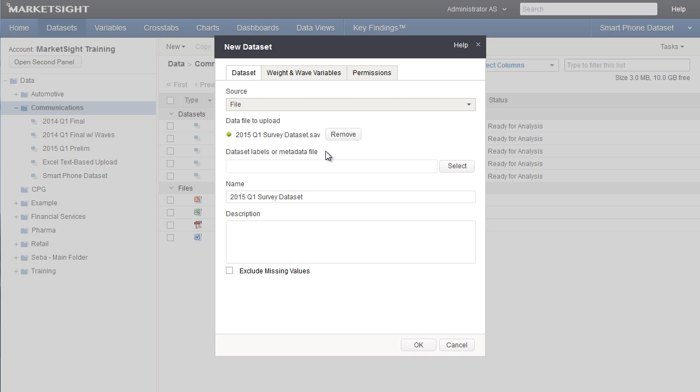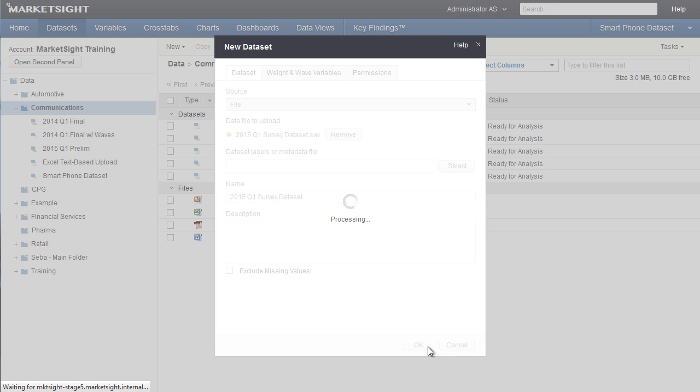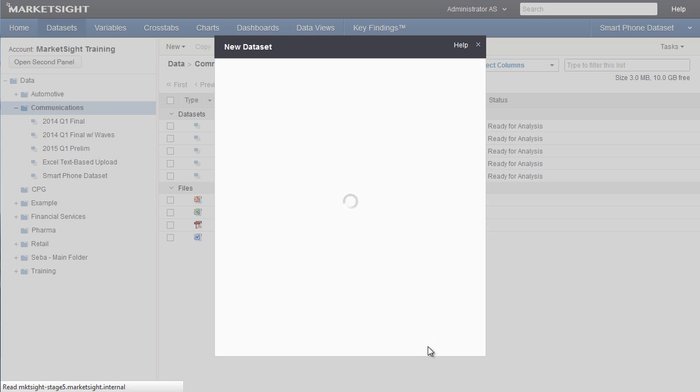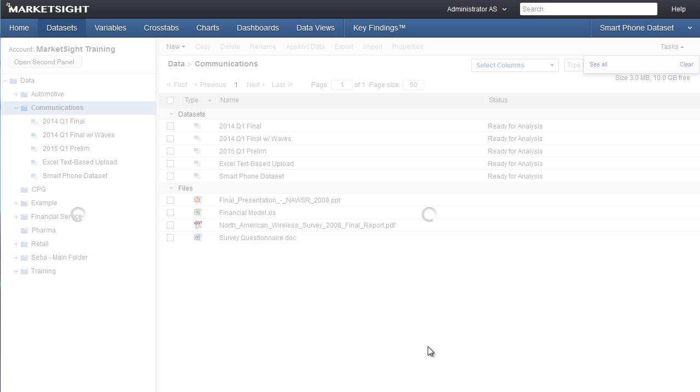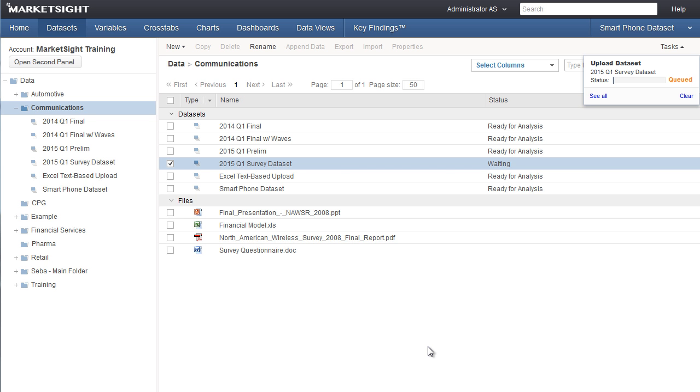If you're uploading an SPSS file, all you need to do is select that file and click OK. All the data and the labels or metadata will be uploaded together with no need for a separate file.